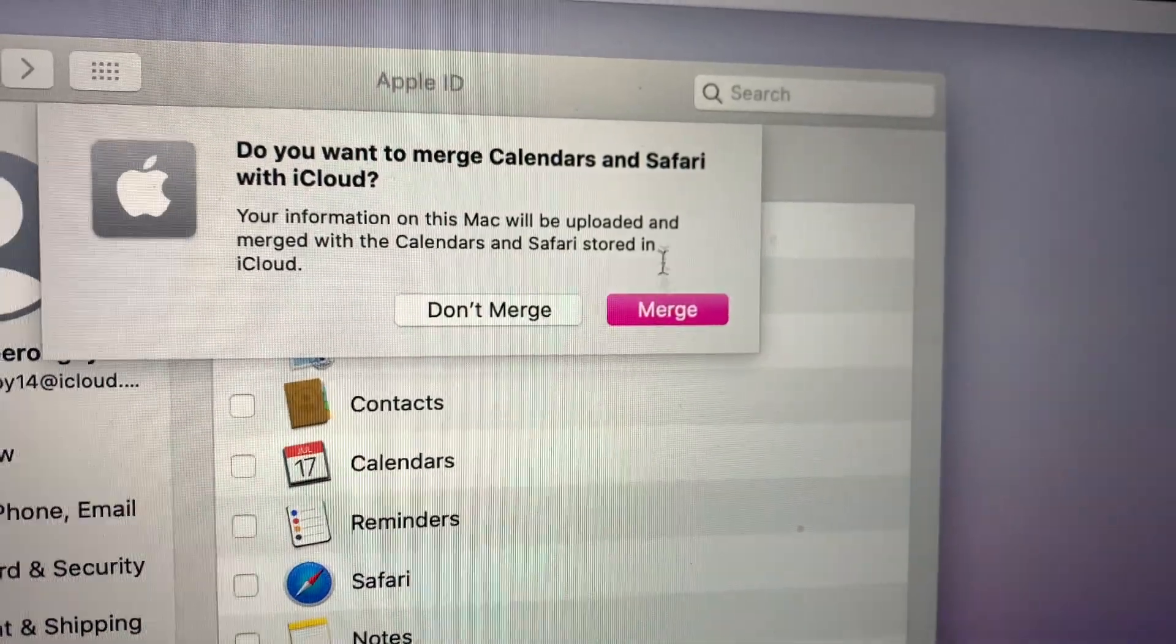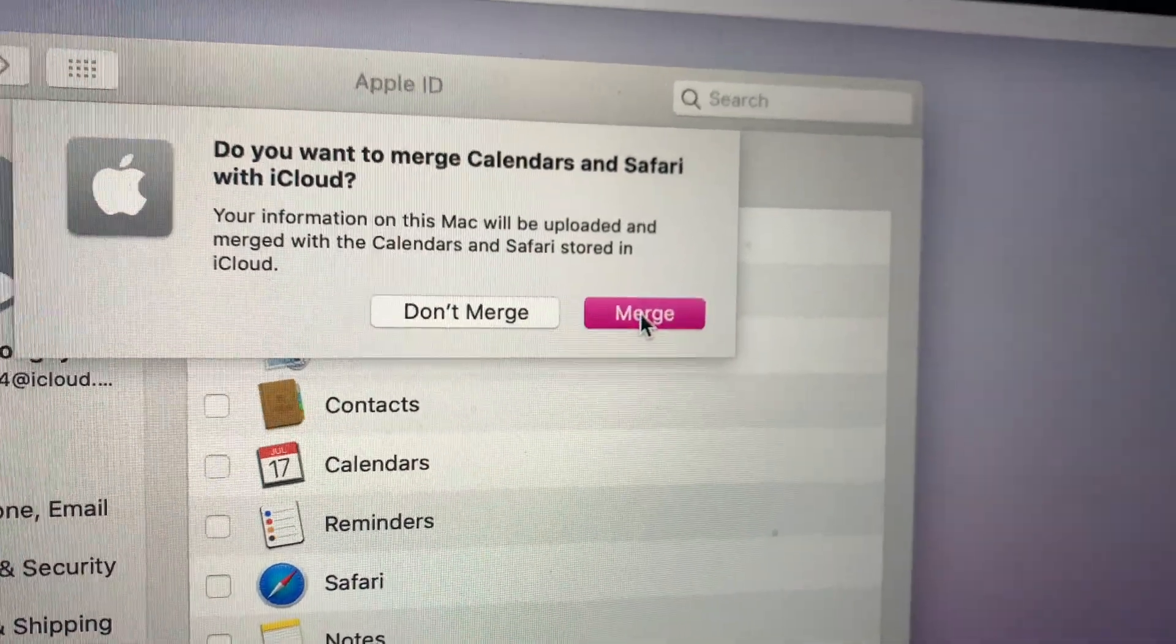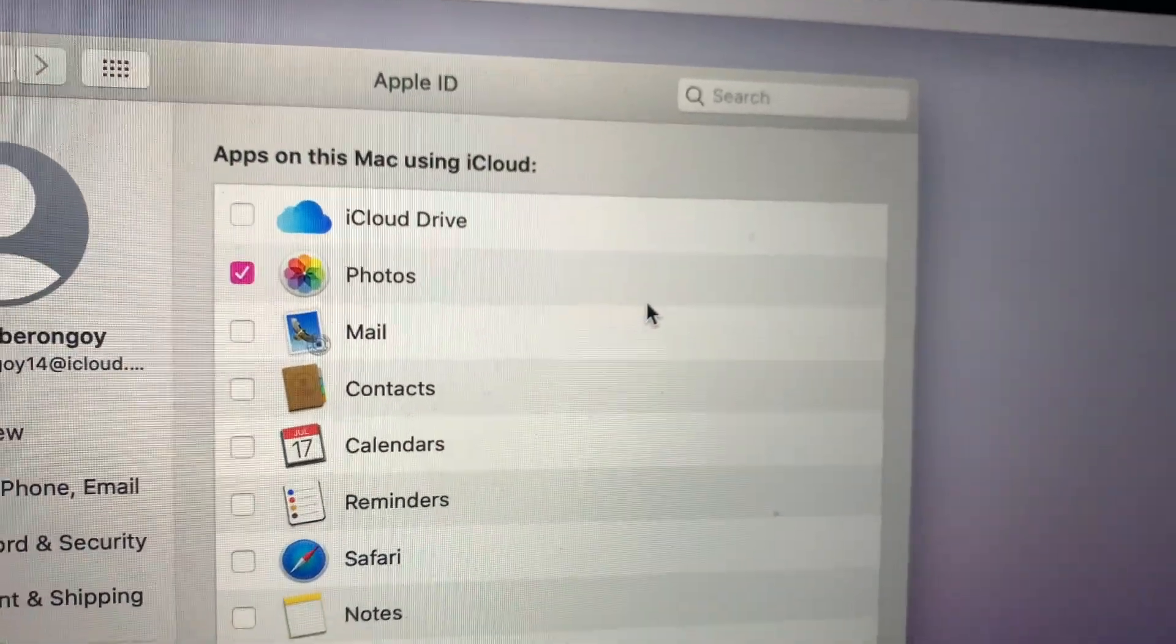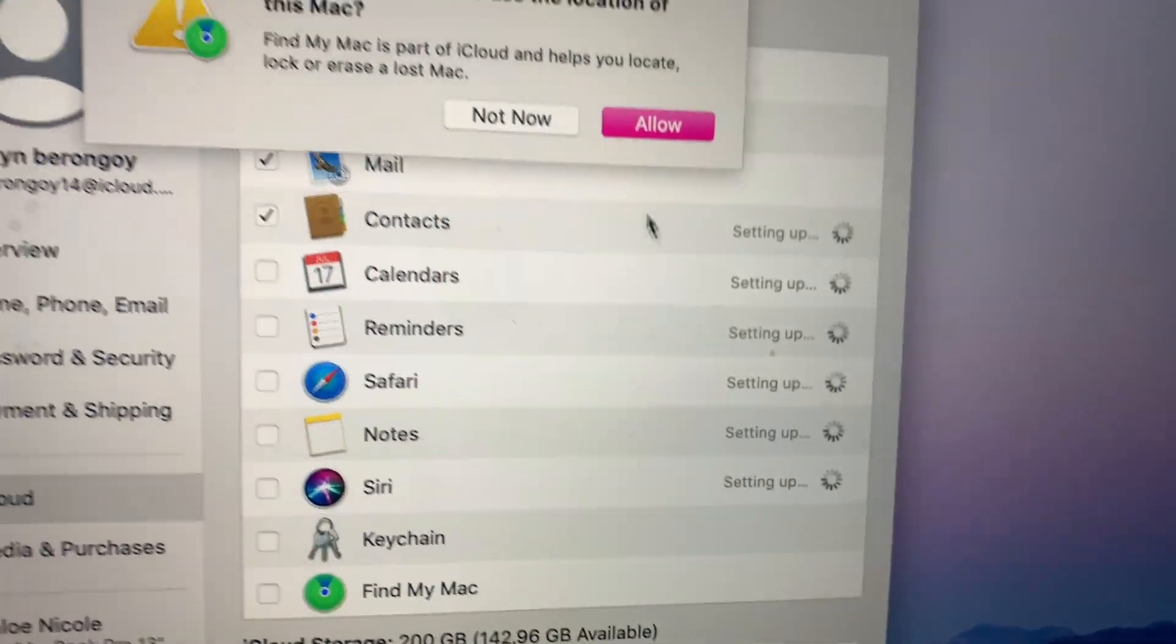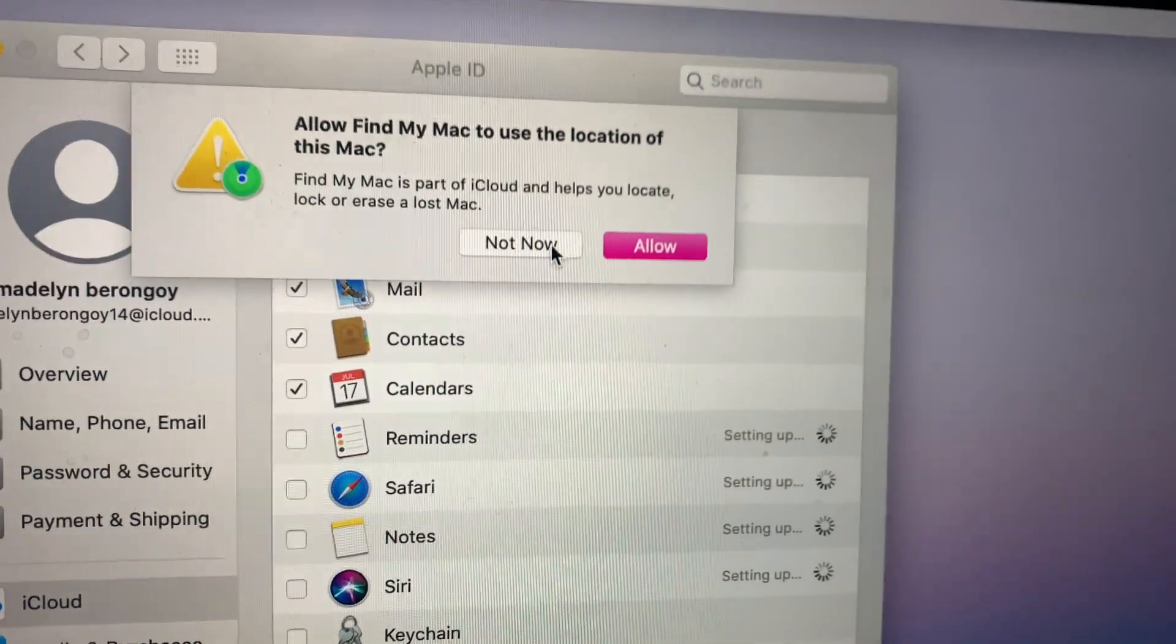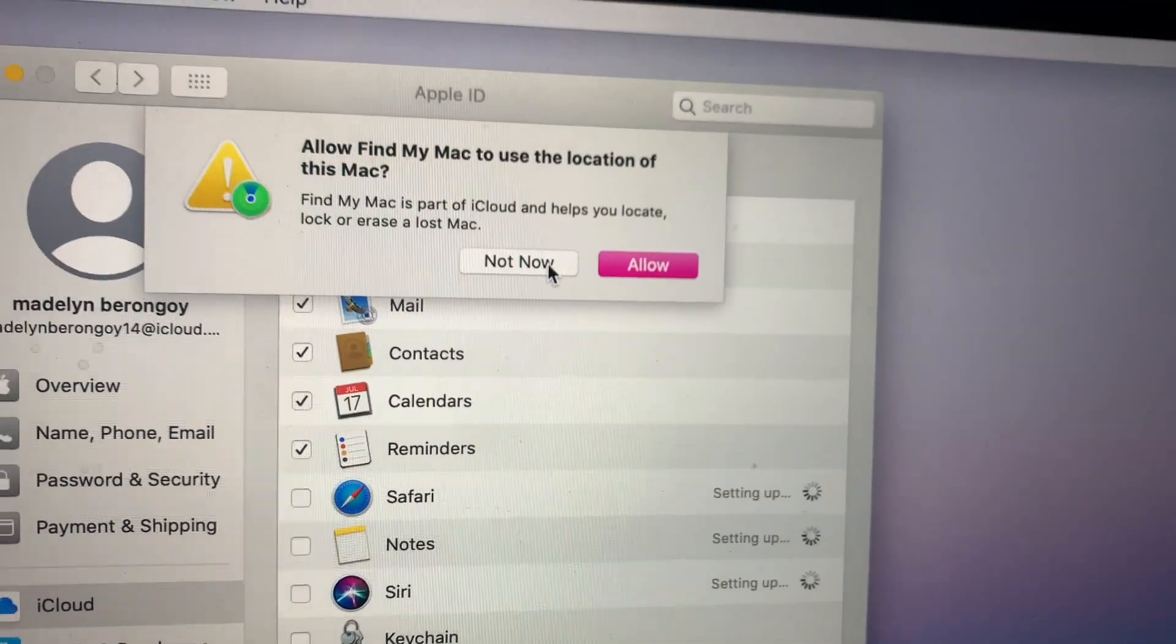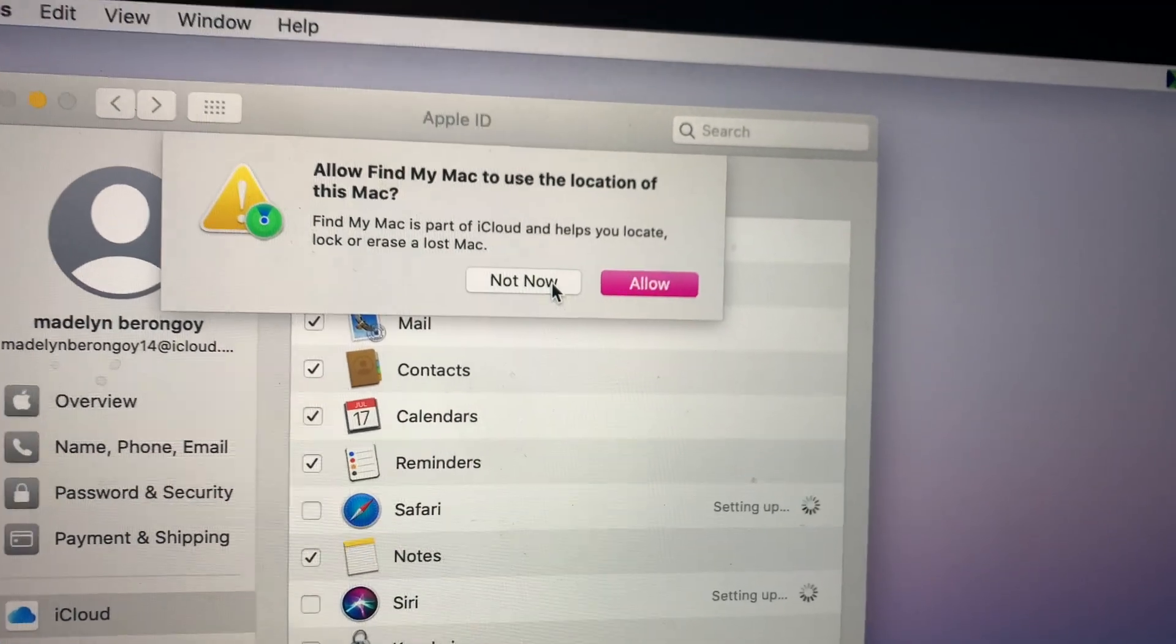Then you click merge, then you have to decide yourself if you will allow or not now. So for me I'll just click not now.